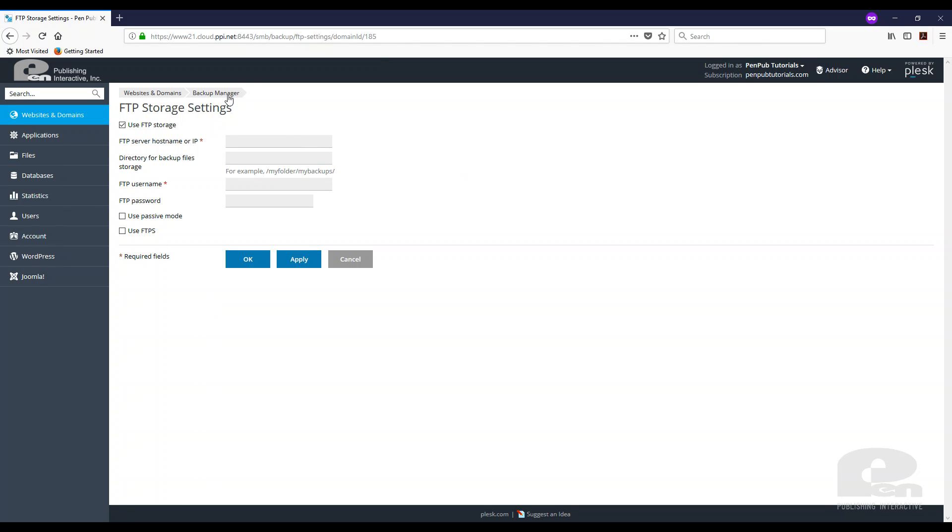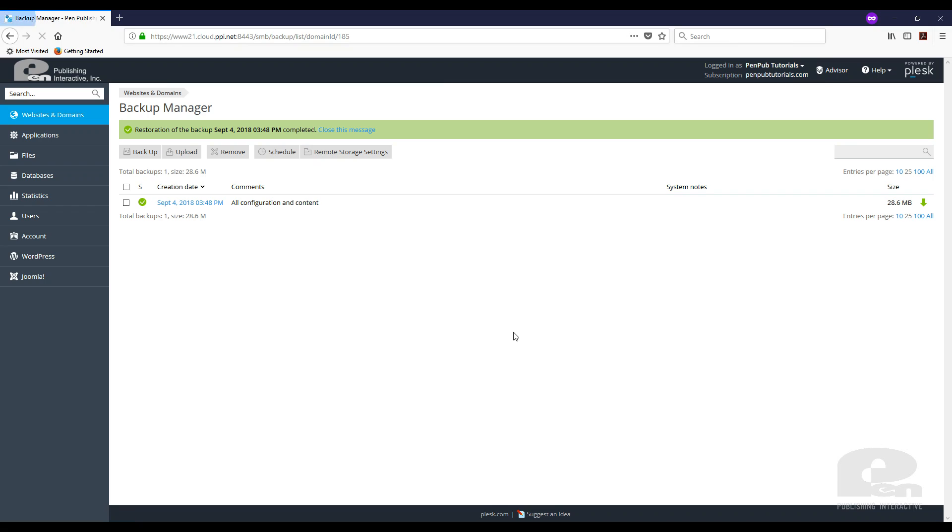That's how easy it is to backup and restore websites, databases, and content using the Plesk backup manager. I hope this video was beneficial.